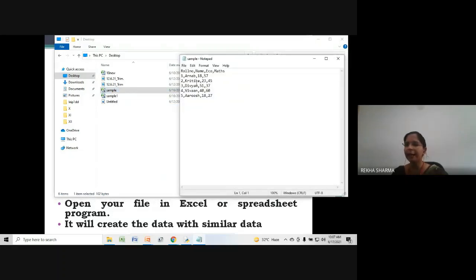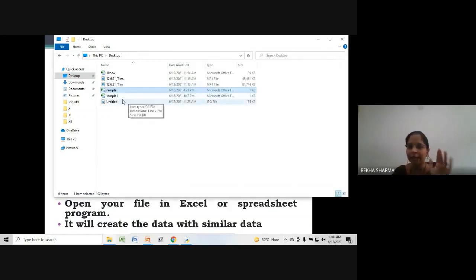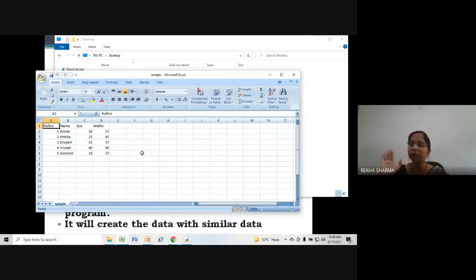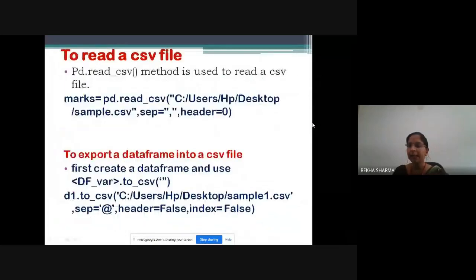For creating a CSV file we open notepad, type our data separated with commas, and save it with a .csv extension. I have already kept a file called 'sample' — let me open it in notepad. Here I have typed 5 to 6 rows with every value separated by a comma. When we double-click it opens in Excel automatically, and the comma-separated values are shifted into rows and columns.